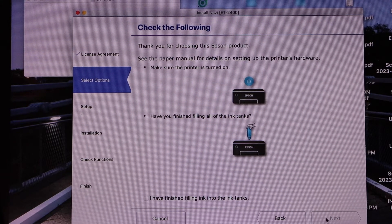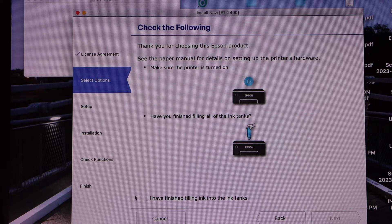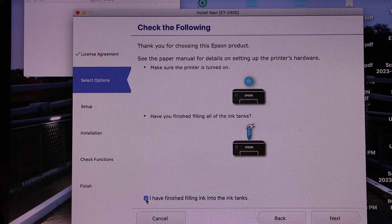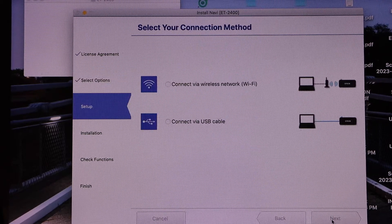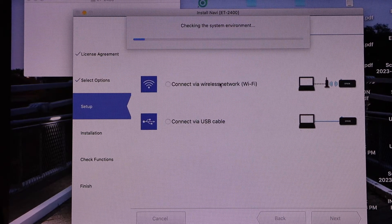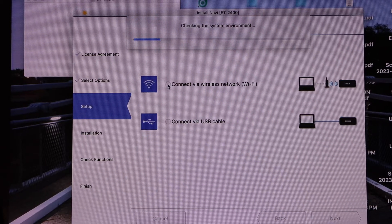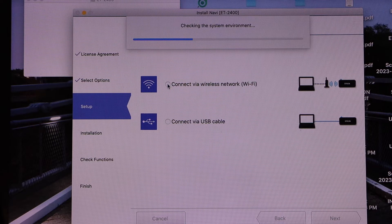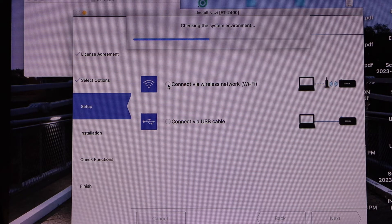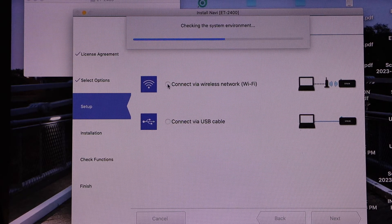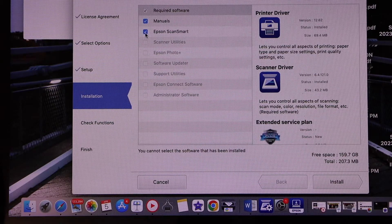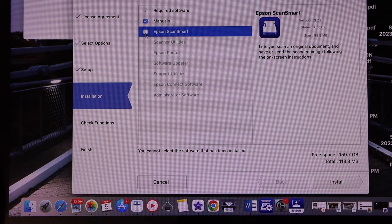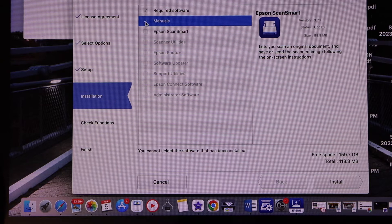Make sure you have installed the setup ink cartridges, so just confirm it here and click next. Select connect by wireless network or Wi-Fi, so this will help you to do the scanning.